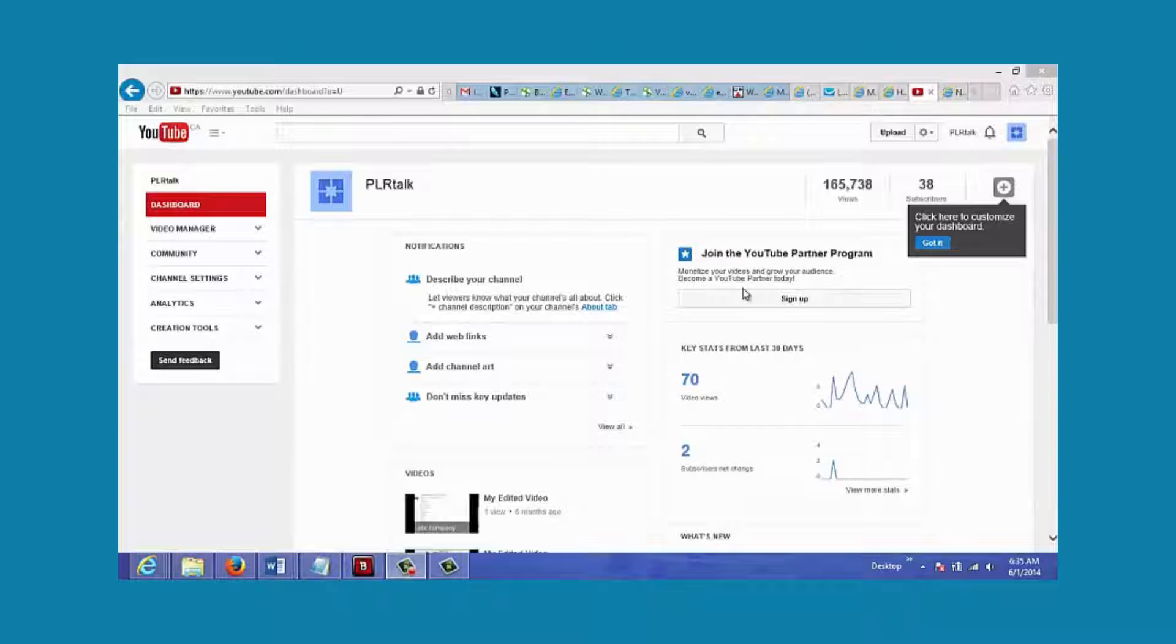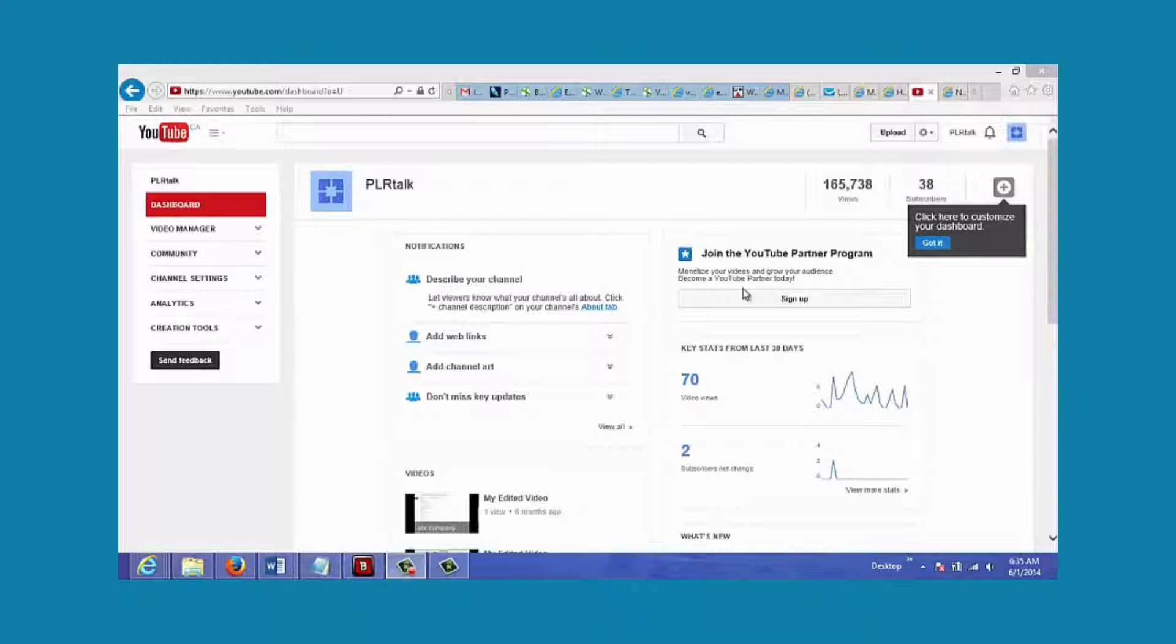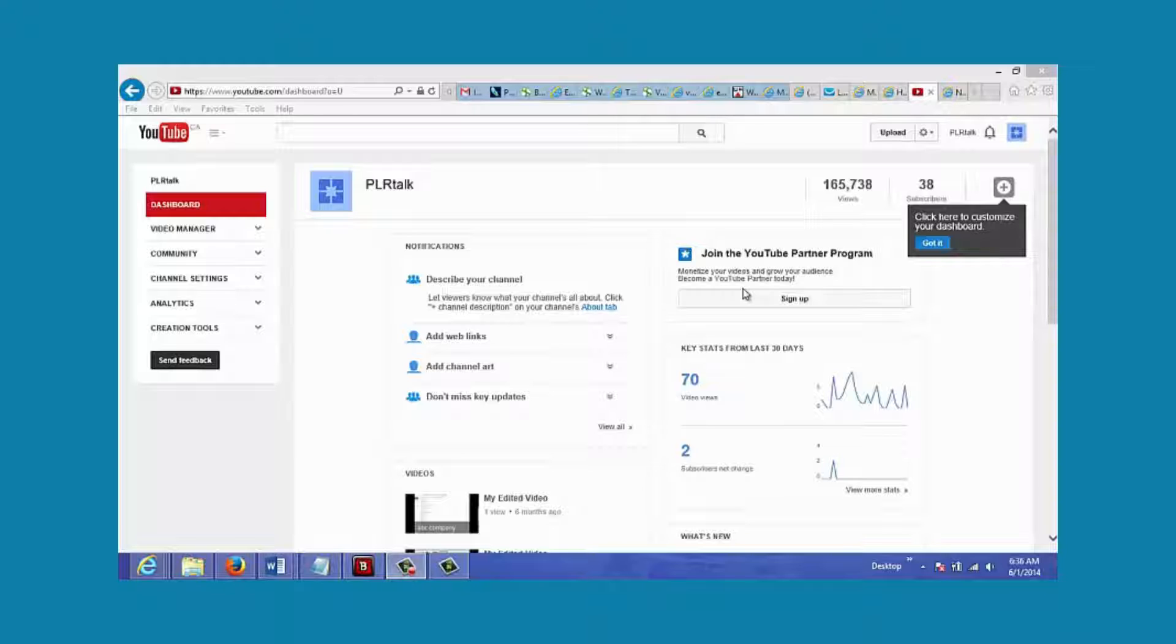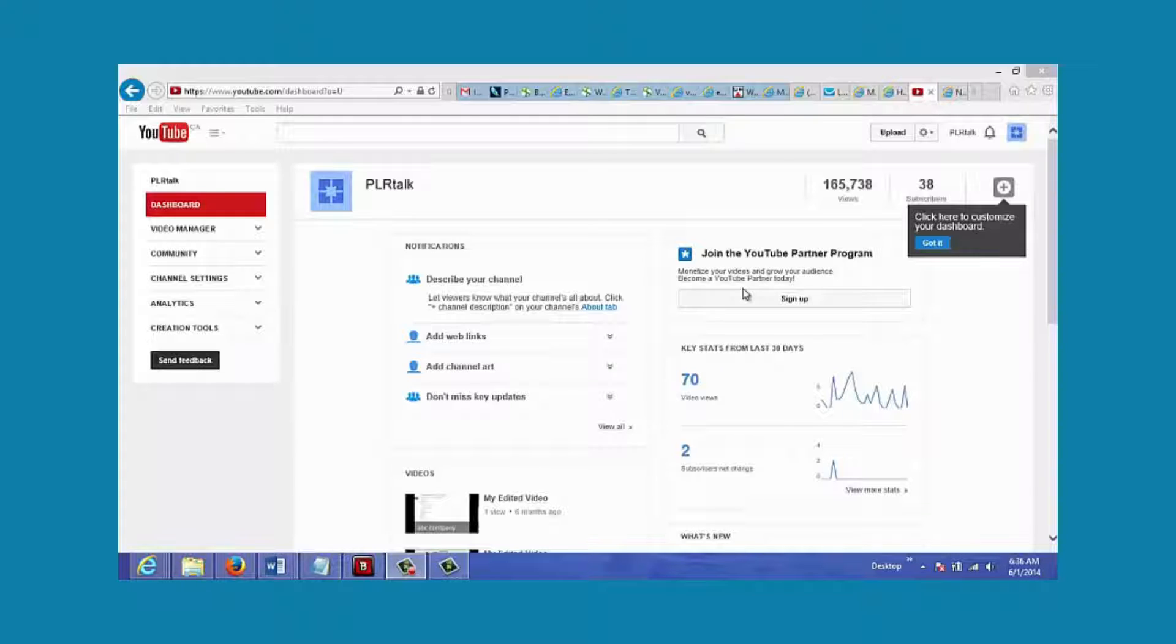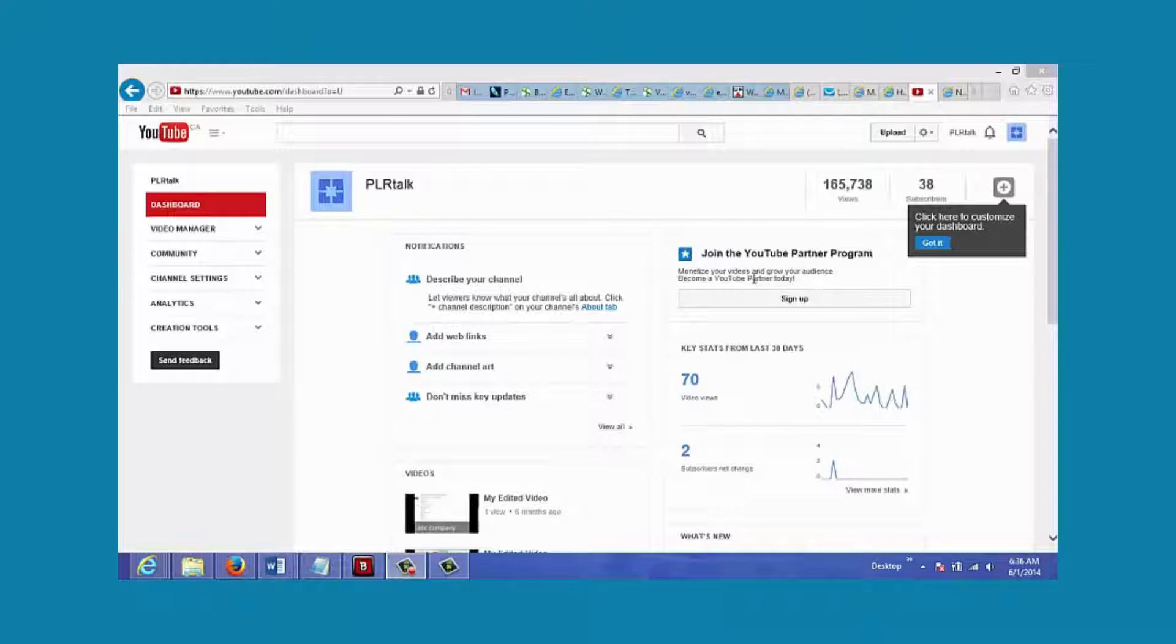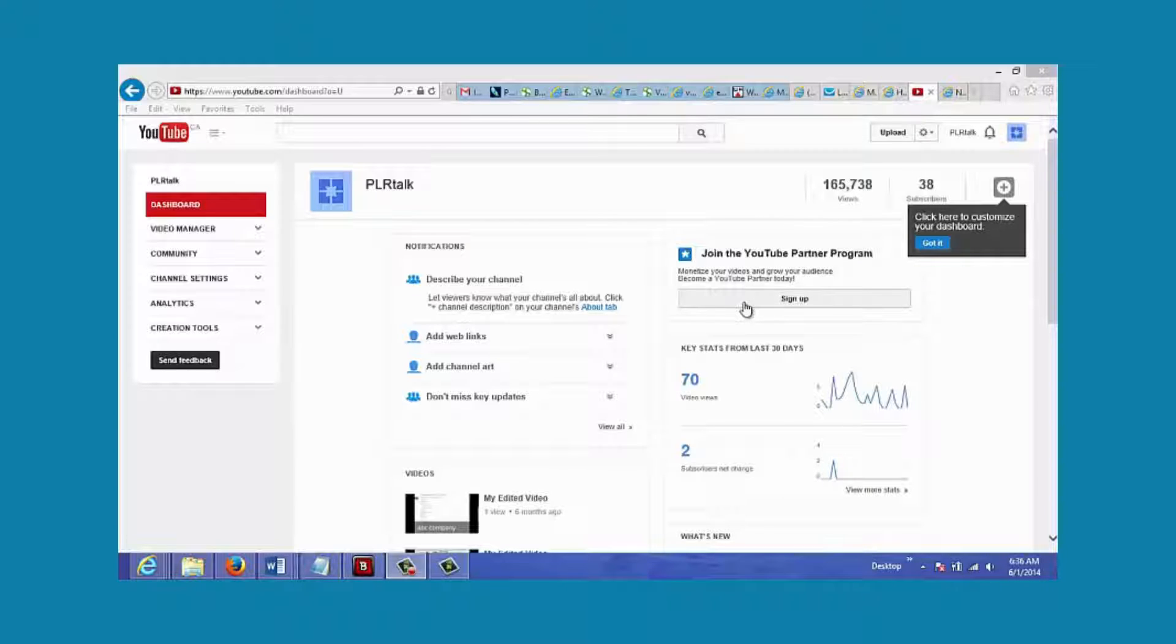There are several ways to monetize your videos. In this video I'm going to go over two of the most popular ways to monetize your YouTube videos. The first way is to have AdSense ads on your videos. You just go to your YouTube account and join the YouTube Partner Program, which you can see here, and then you sign up for that.